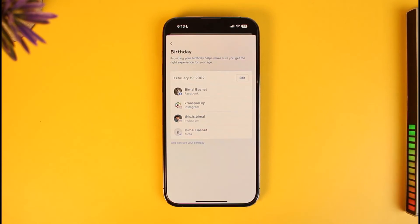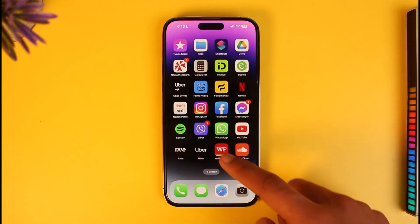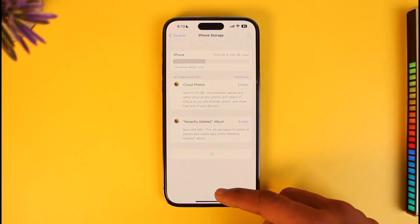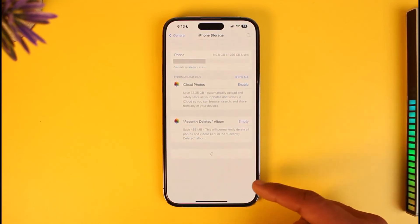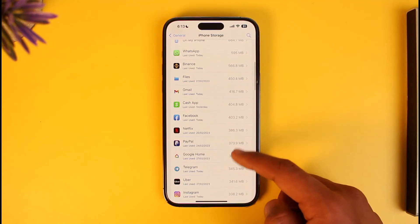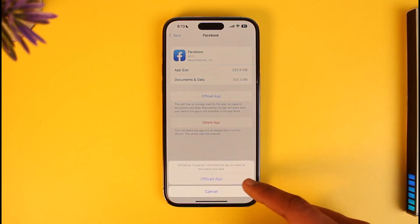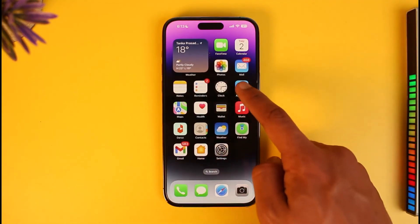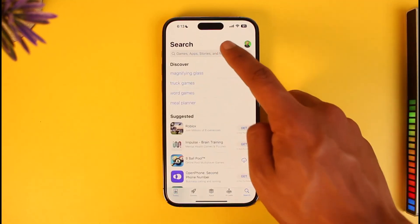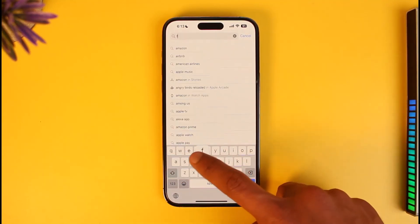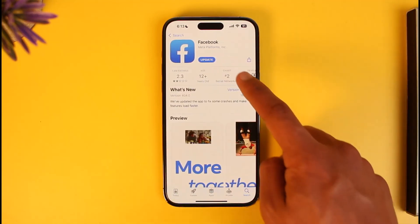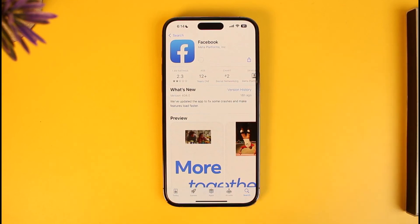If that doesn't help, the problem is with your Facebook app. To fix it on iPhone, open Settings, go to General, then iPhone Storage, locate the Facebook app, tap on it, tap 'Offload App,' and confirm. If that doesn't help, open the App Store and check if a Facebook update is available. Updating to the latest version will get rid of most bugs and errors from previous versions.